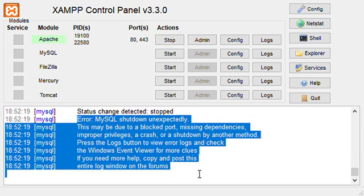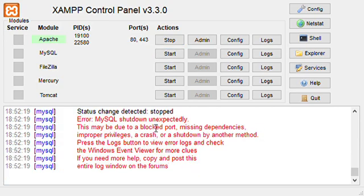I get this error: error MySQL shutdown unexpectedly. This may be due to a blocked port, missing dependencies, improper privileges, crash, blah blah blah.